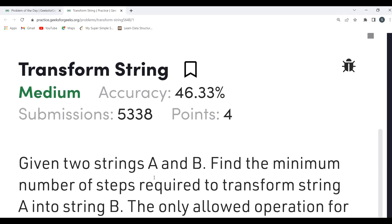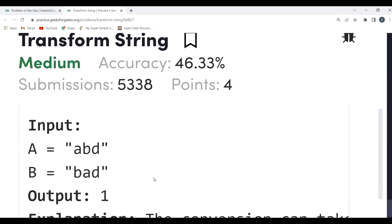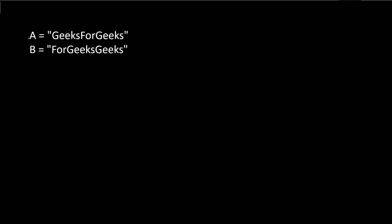Let's understand the approach. First, we have to make sure whether it is even possible to convert A to B. The length of A and B should be equal. Also, the frequency of characters in both strings should be equal. We can use a hash map to determine frequencies, but that would consume extra space.